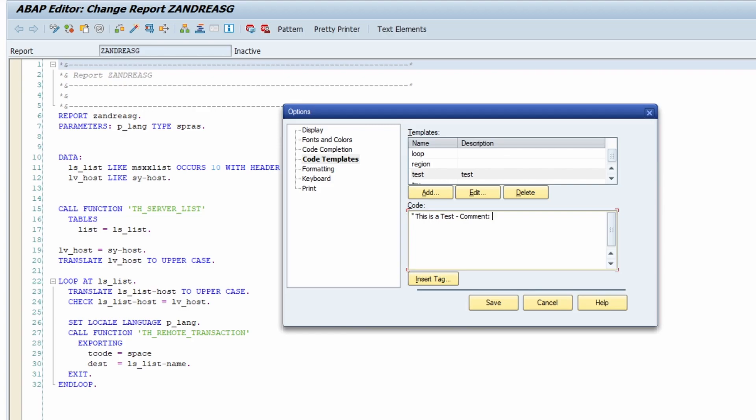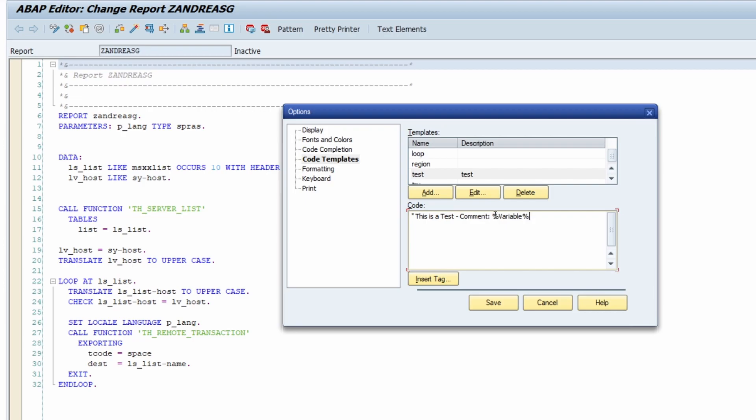Here we can simply add a comment: this is a test with a comment. Here you can use variables, for example starting with percent and then the variable name you'd like to, so for example variable, then once again percent. Now when you're using this test coding template in the ABAP editor, this window will open up where you can type in a value and information.